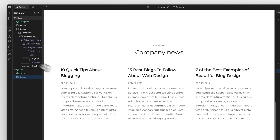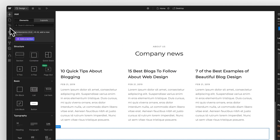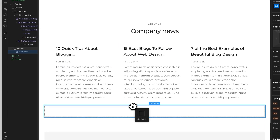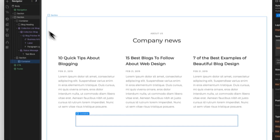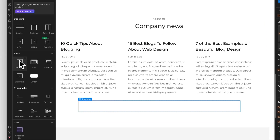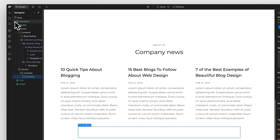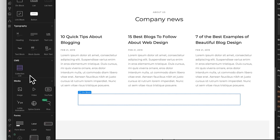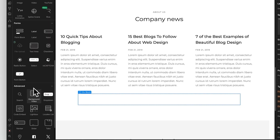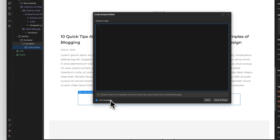Drag a section element onto the page where you would like to add a chatbot. Then drag a container element inside the section element. Finally, drag a div element inside the container element. Now scroll down the list of elements, locate the embed element, and then drag that onto the div that you added.